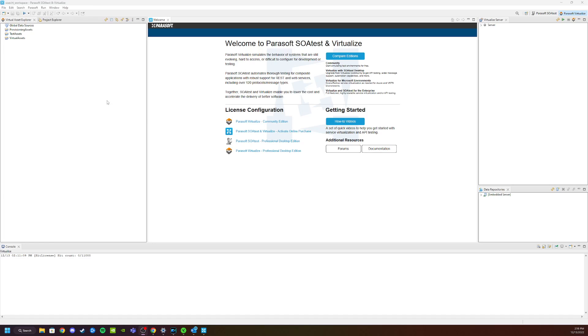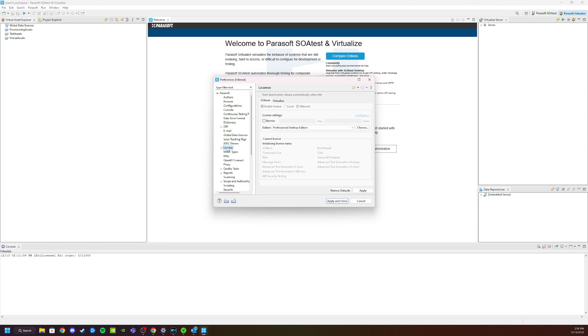We just have one final step that we need to do. We need to go in and disable the SOAtest and Virtualize full edition licenses so that the free edition works correctly.